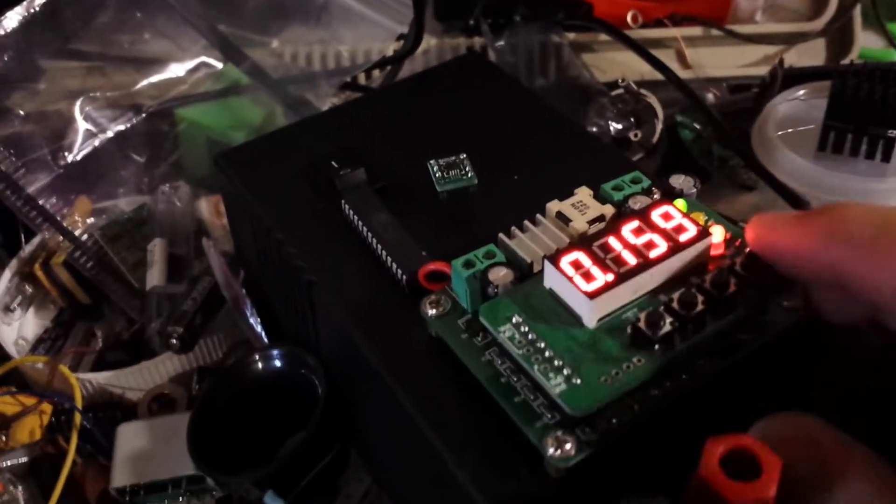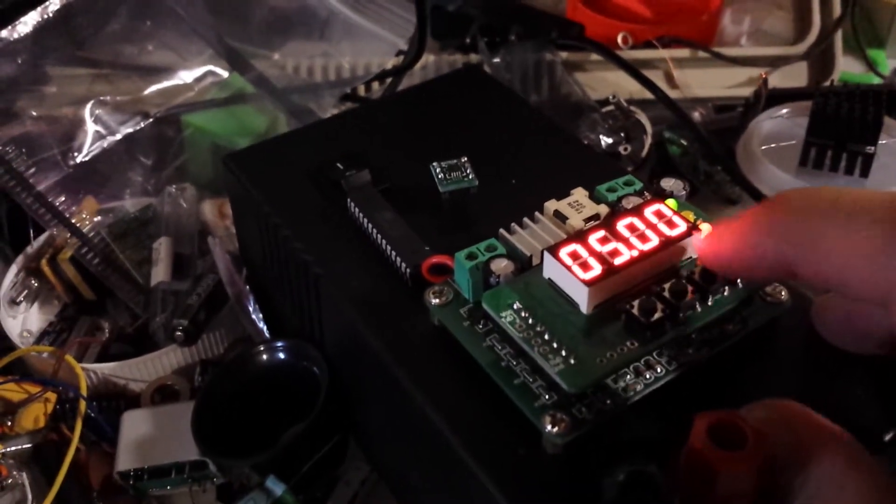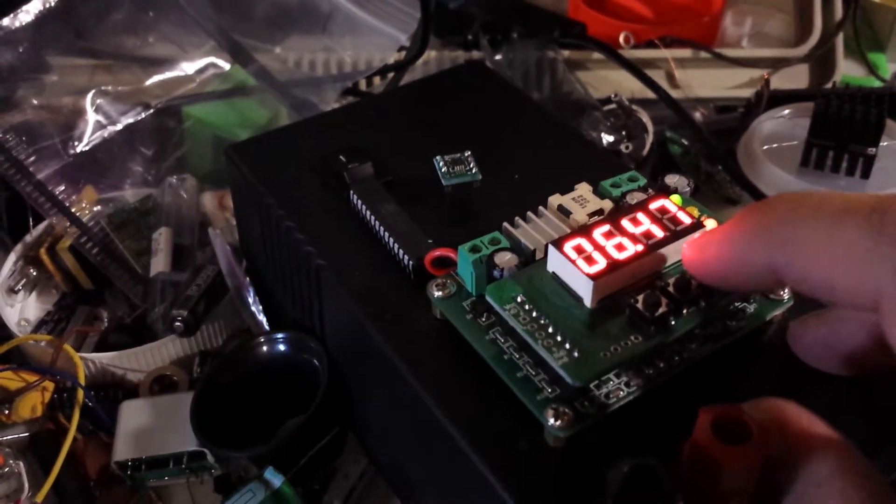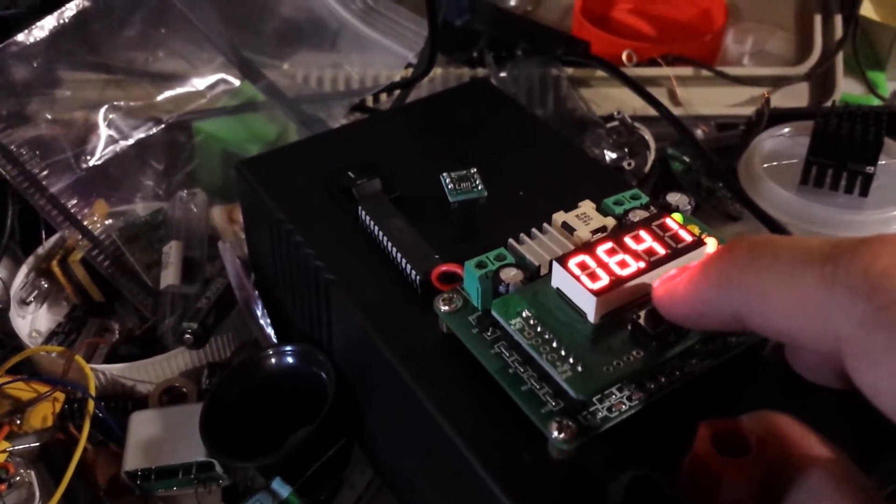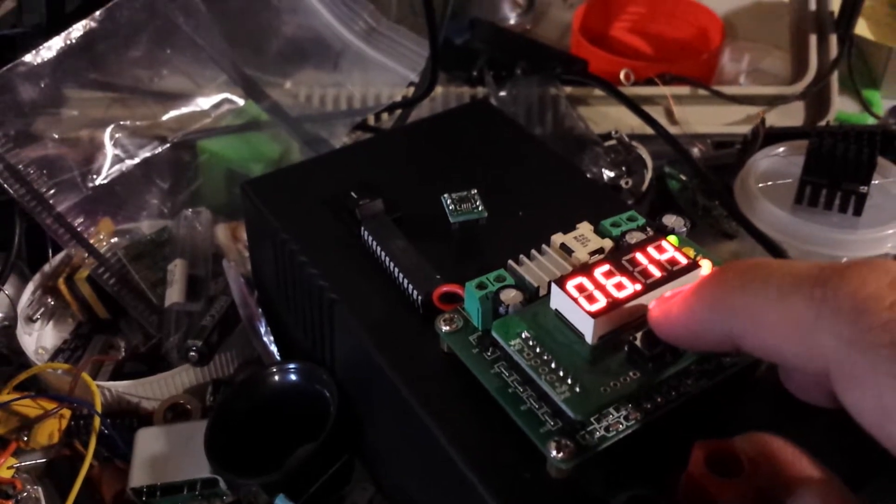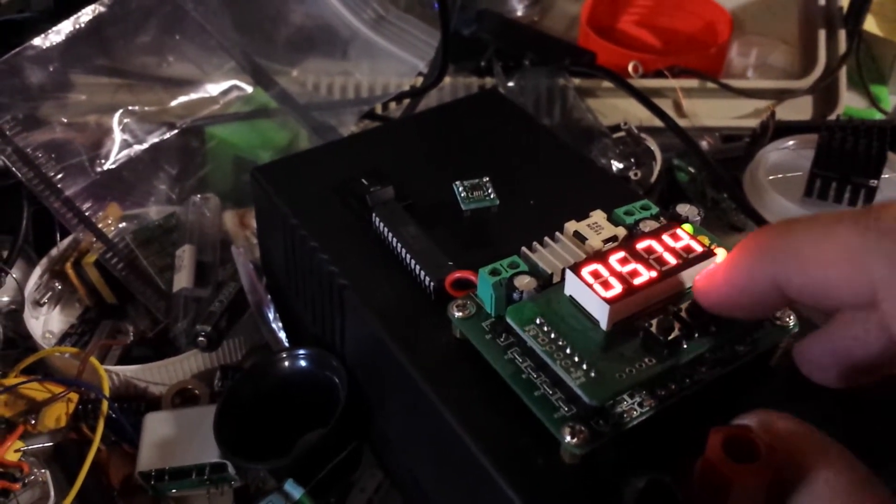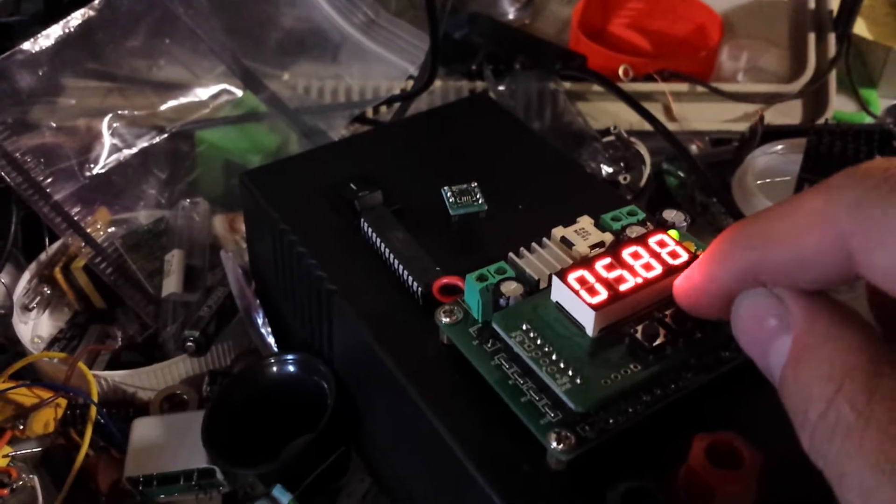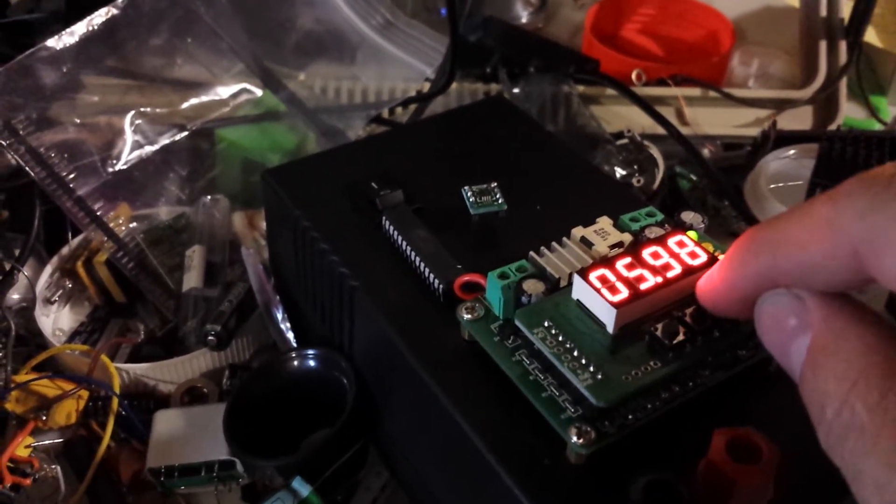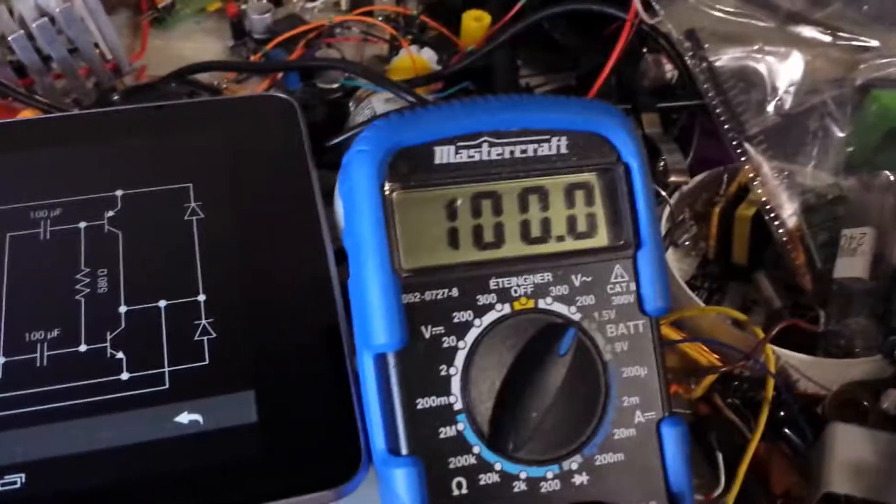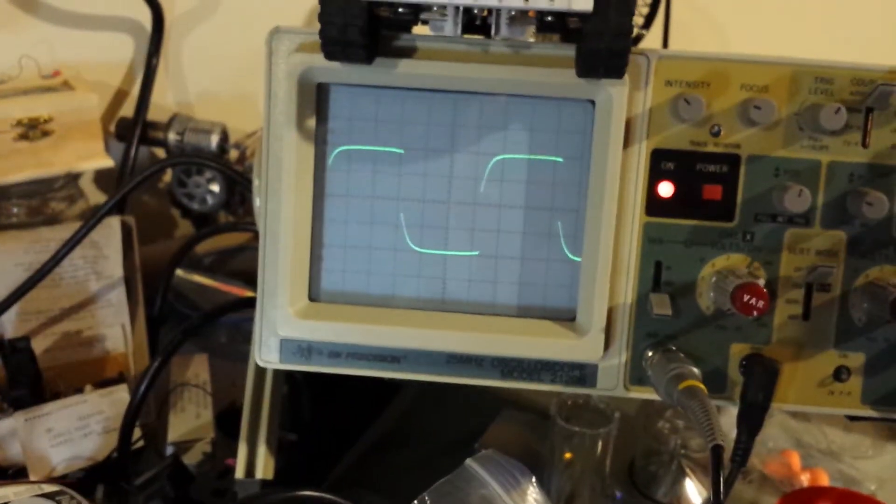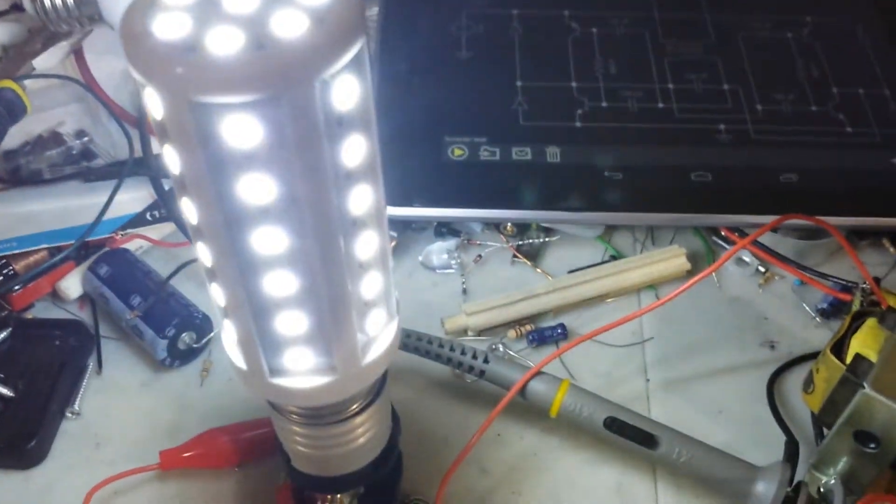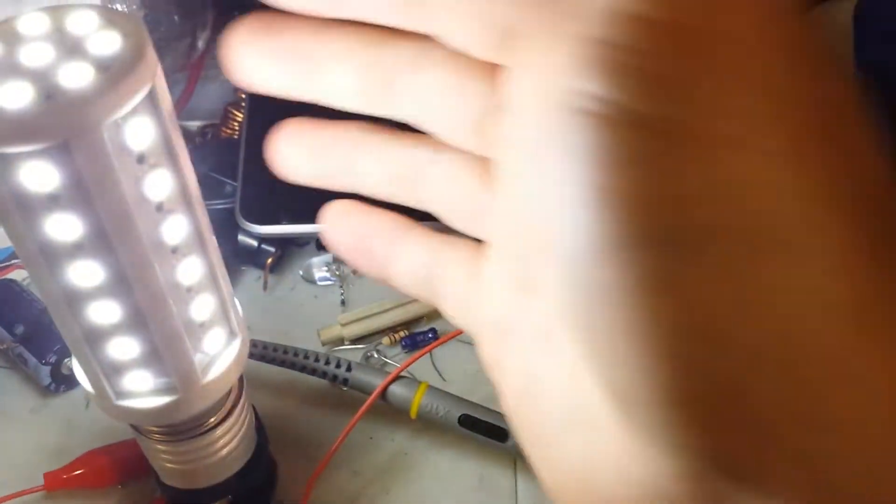And the interesting thing is, I can actually increase the voltage to about 6V. There we go. So, now I have 100V, kind of the same waveform, but a lot more light power, light output.